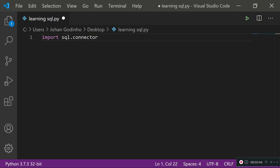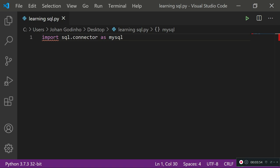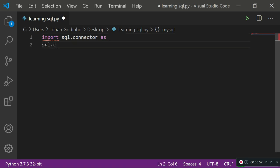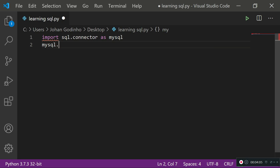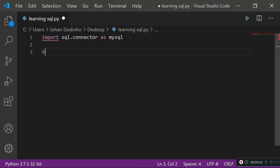First, import our SQL module: type 'import mysql.connector as mysql'. The 'as mysql' alias means we no longer need to type 'mysql.connector' every time we refer to it — we can just type 'mysql.whatever', which makes things easier.